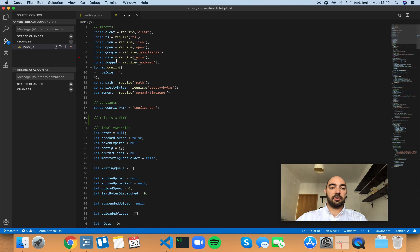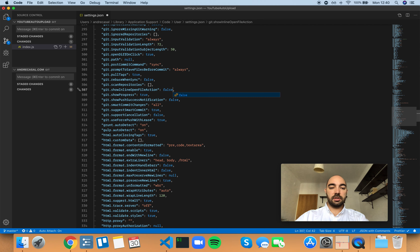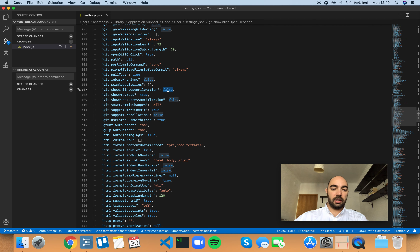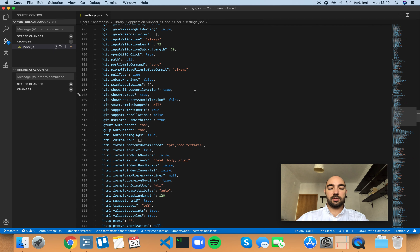So if you want to open the file from here, you can just do that. If you set this to false, that little icon will disappear. But I find this to be useful, so I'm going to leave this one as true.